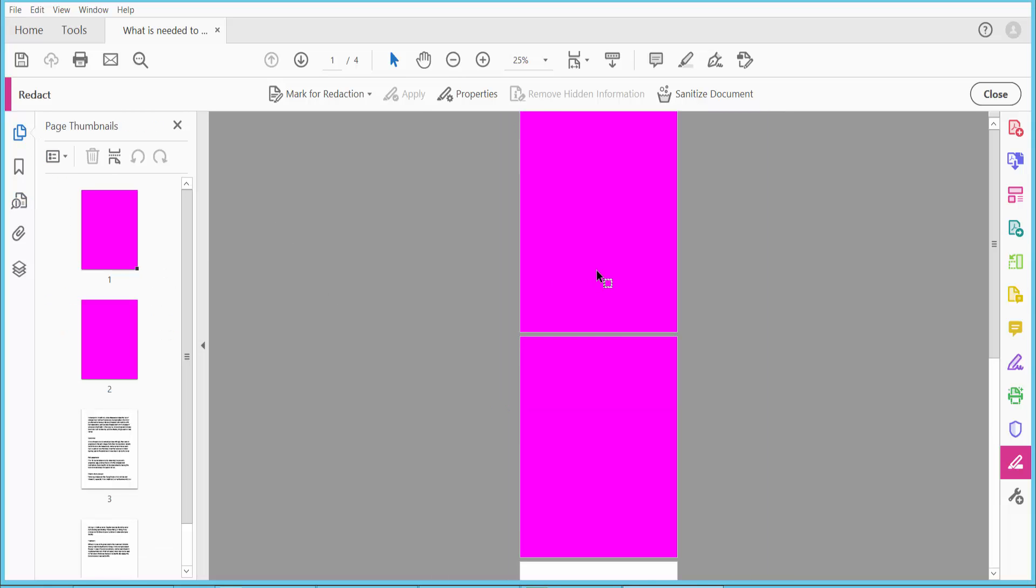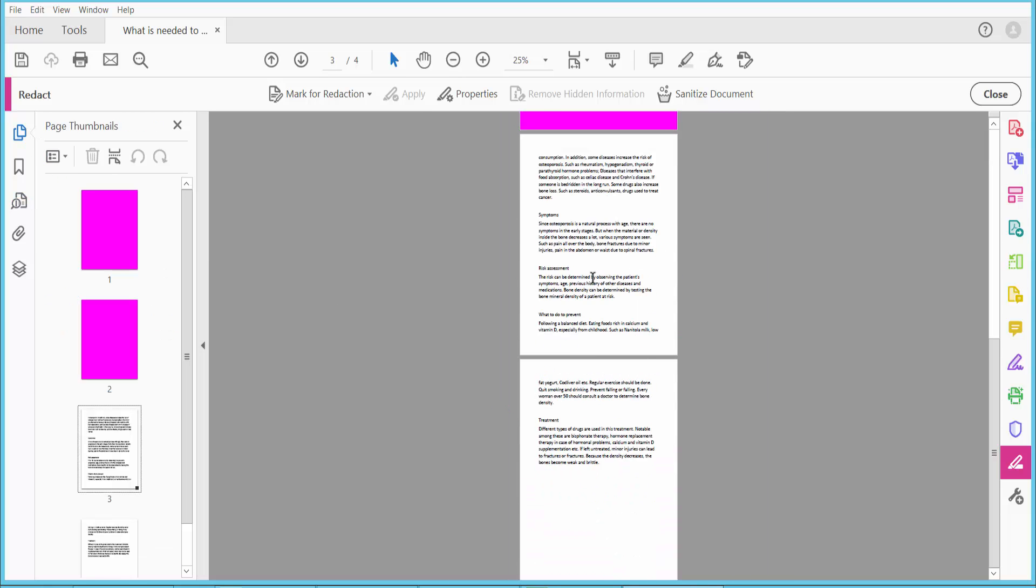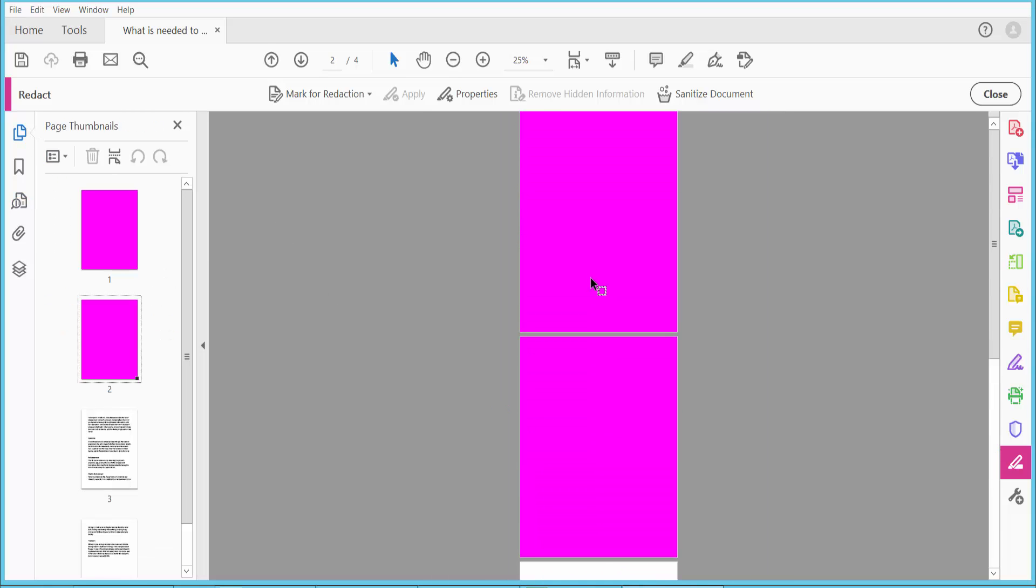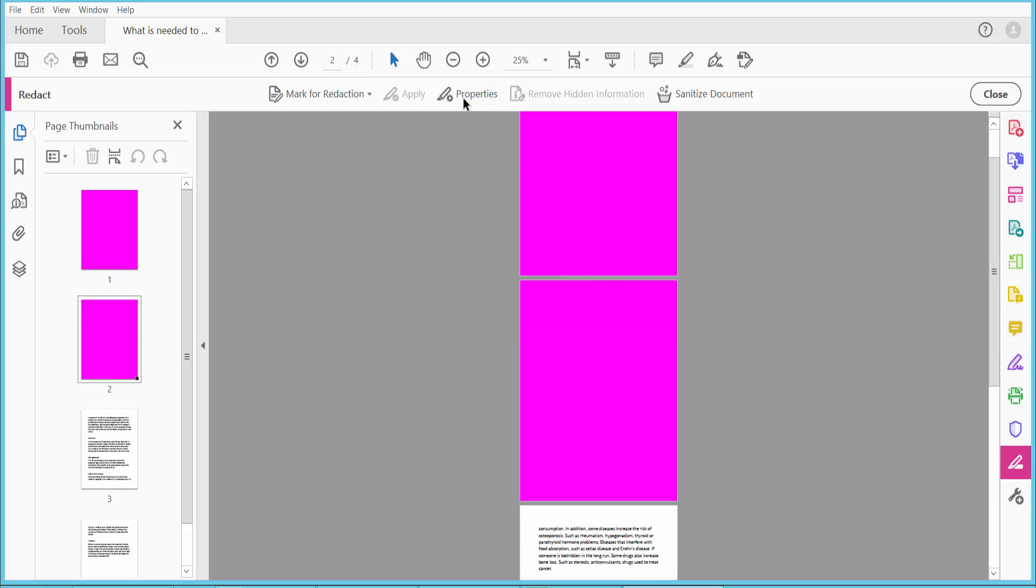The first two pages are already redacted. Now click Properties to change the redaction color.